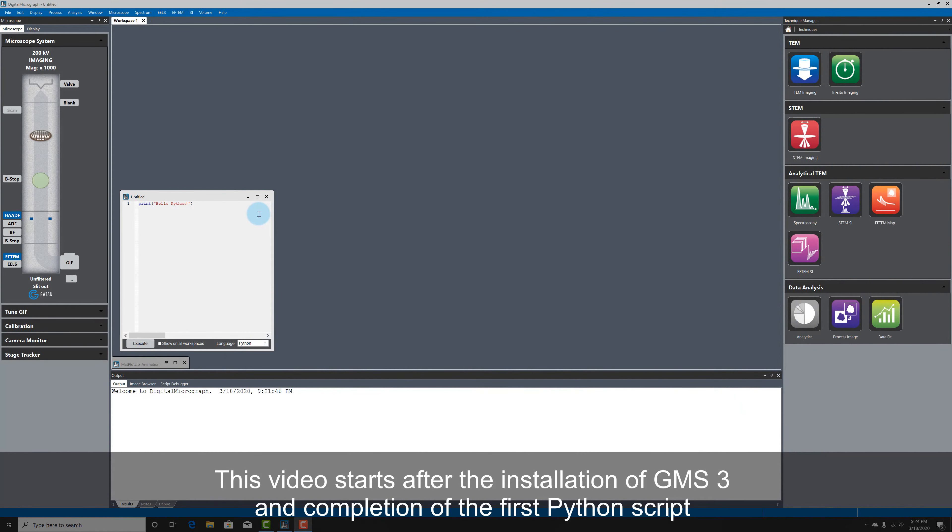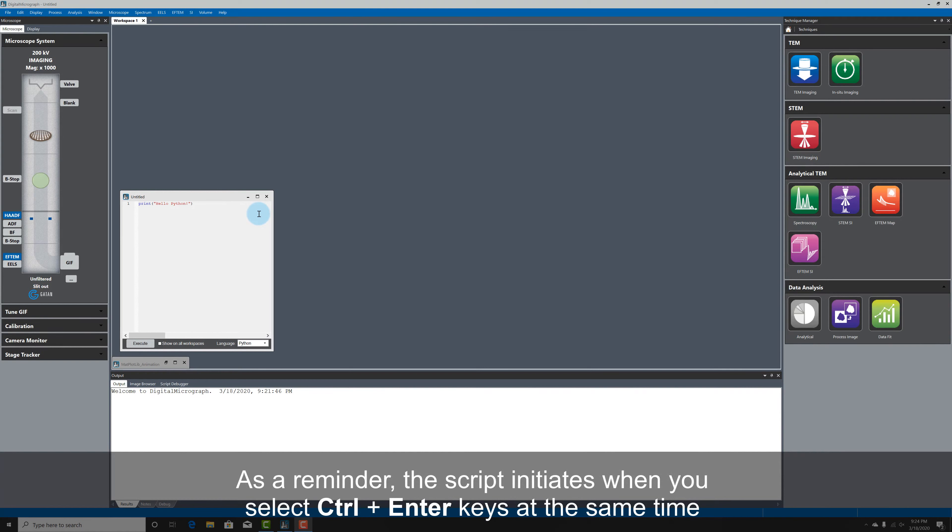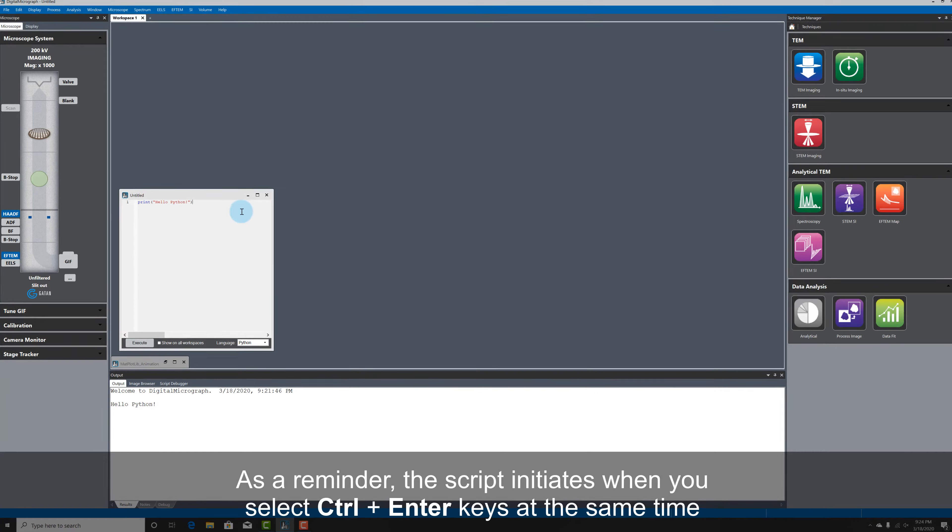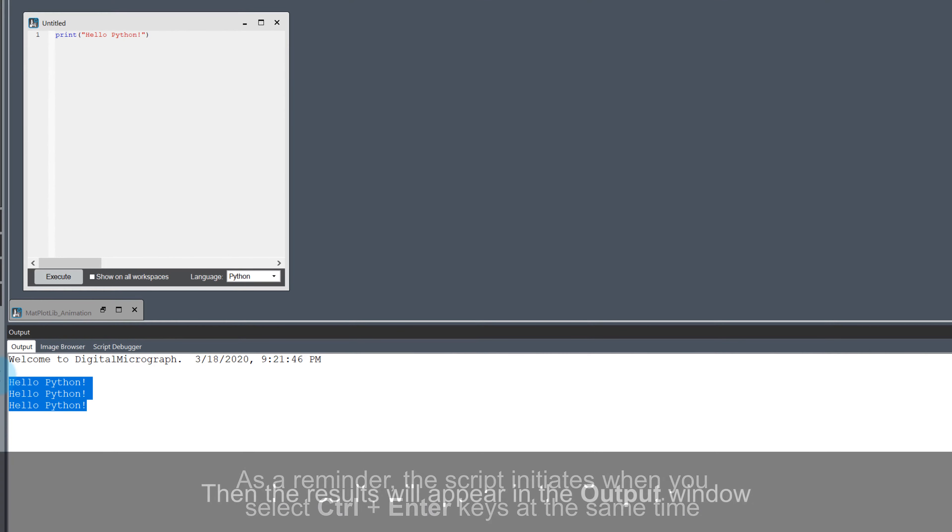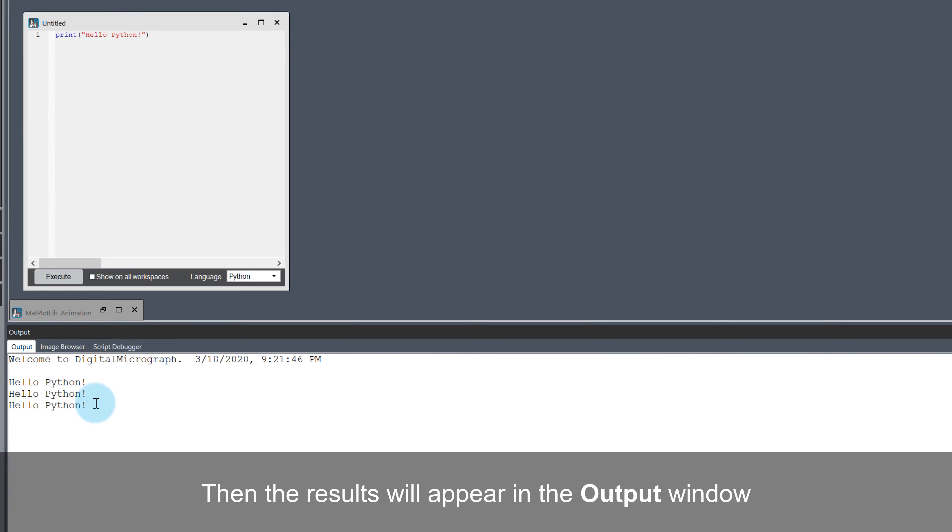I'm starting off from where we left before in video 1, with our first Hello Python script still open. If I hit Ctrl and Enter keys at the same time, the script is executed, as we saw before, and the output of the simple print statement is shown in the results window of GMS.